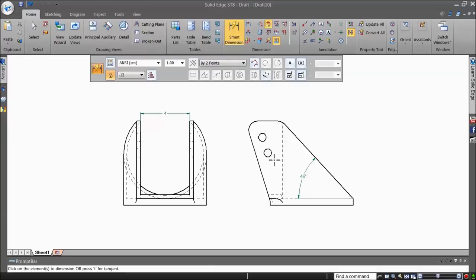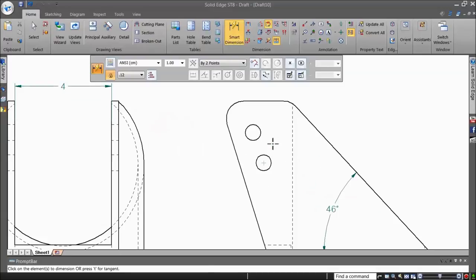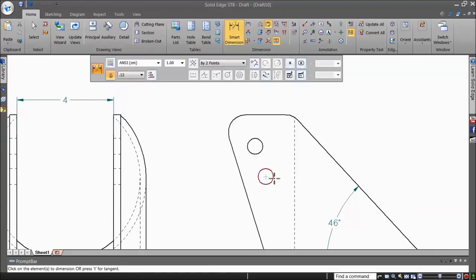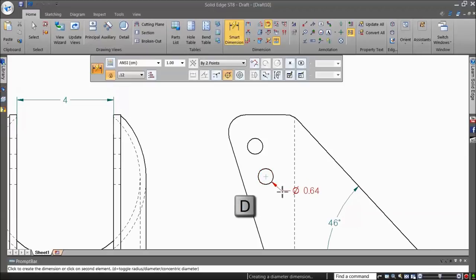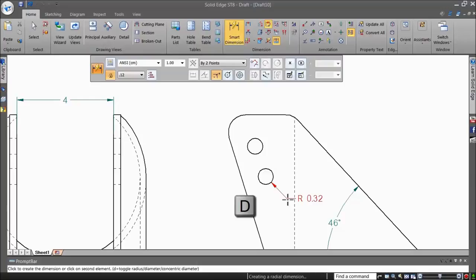Similar behavior is shown when dimensioning a circle. You can switch from diameter to radius simply by pressing D on the keyboard. Press D again and it changes into a linear dimension representing a diameter.